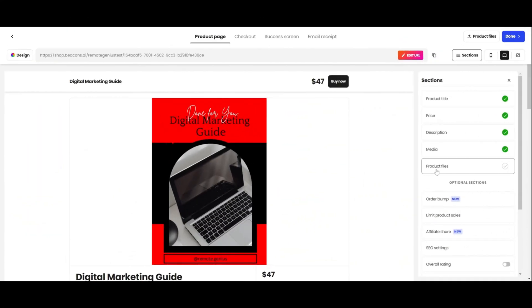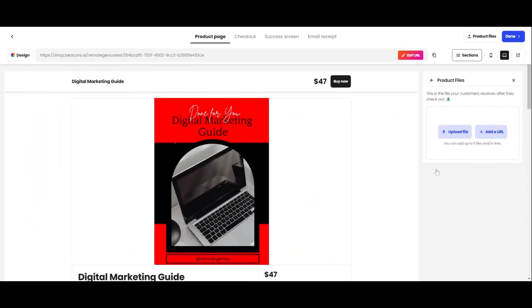Now it's time for the most important thing, the product files. This is how your customers are going to get access to your product. There are two ways you can do this, by uploading a PDF file, or by adding a URL, and I'm going to show you how to do both.